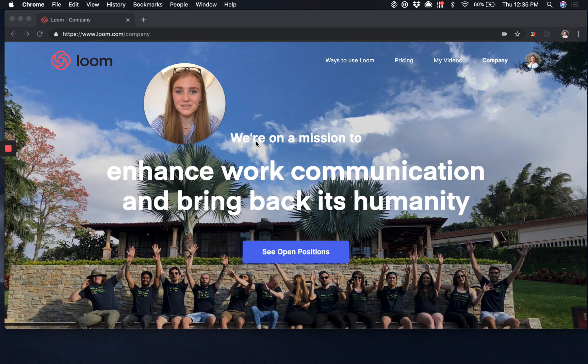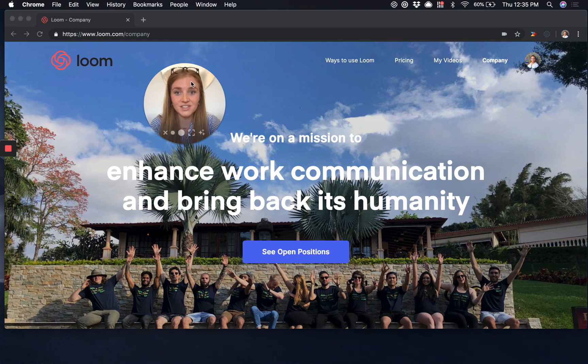Hey there, my name is Lauren from the Loom team and I'm going to show you how quick and easy it is to get started with our Loom Chrome extension.